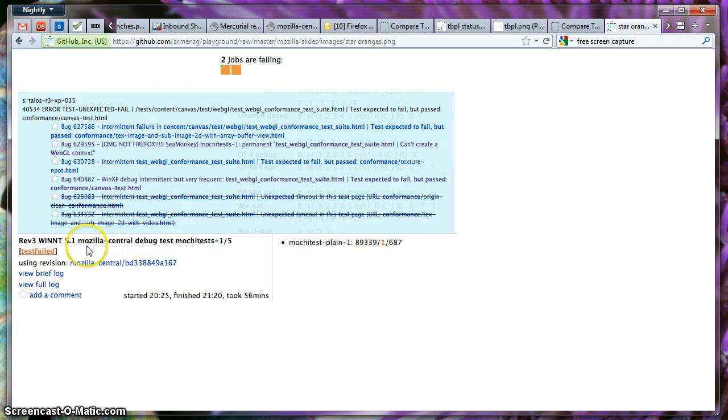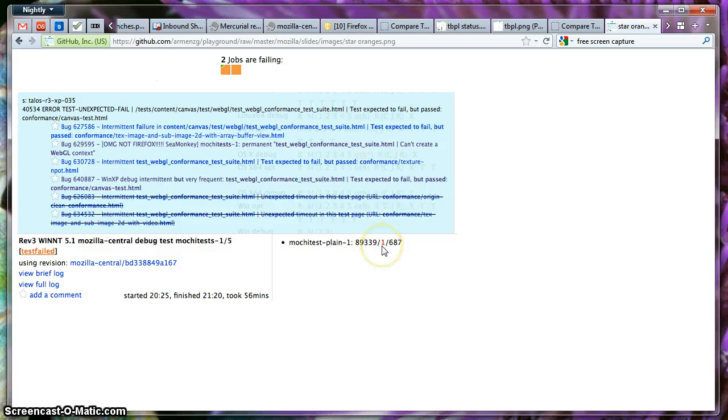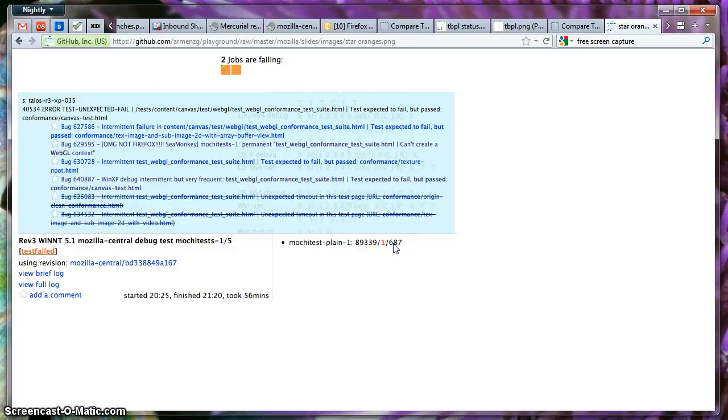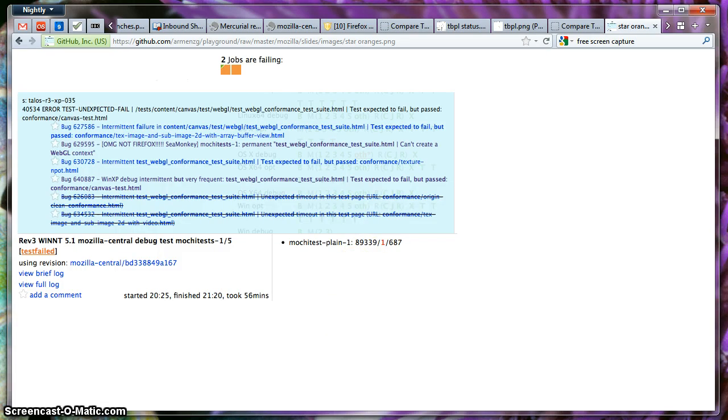Over here we see this bug strike because it has been fixed already. Again, this area I already explained it. Over here we can see that 18,339 jobs have been run. One has failed and 687 I believe they are known oranges or known failures. And I'm going to stop the video right now over here. Since I've already gone already 13 minutes. And I'll resume with the next video. Thanks for listening.